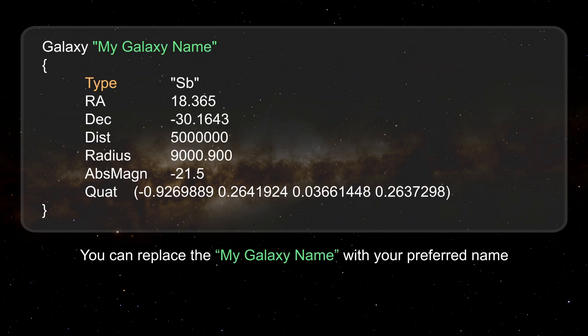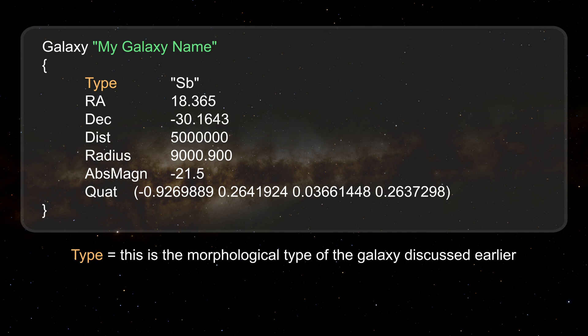You can replace the My Galaxy name with your preferred name. Type. This is the morphological type of the galaxy discussed earlier.